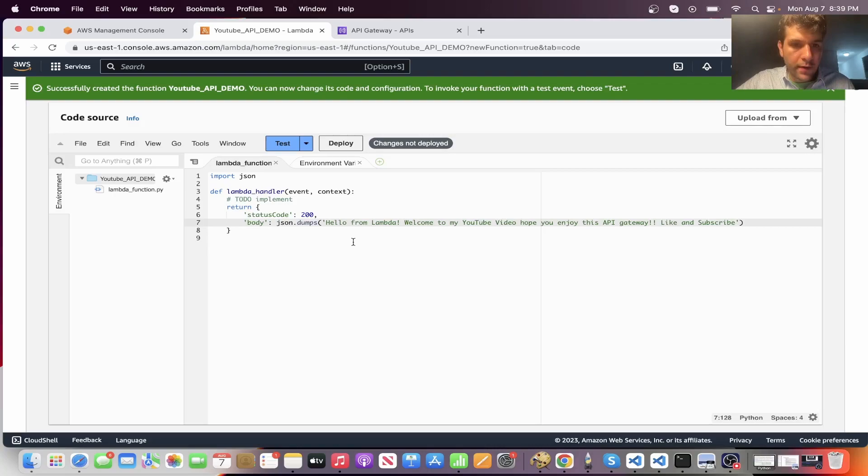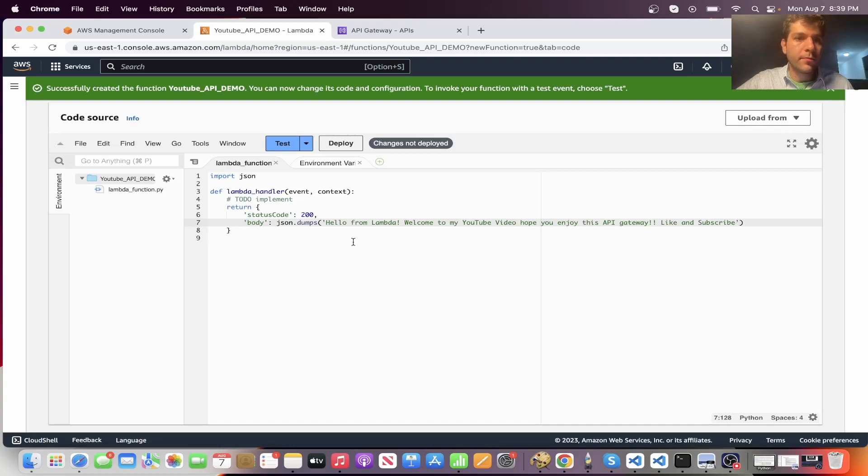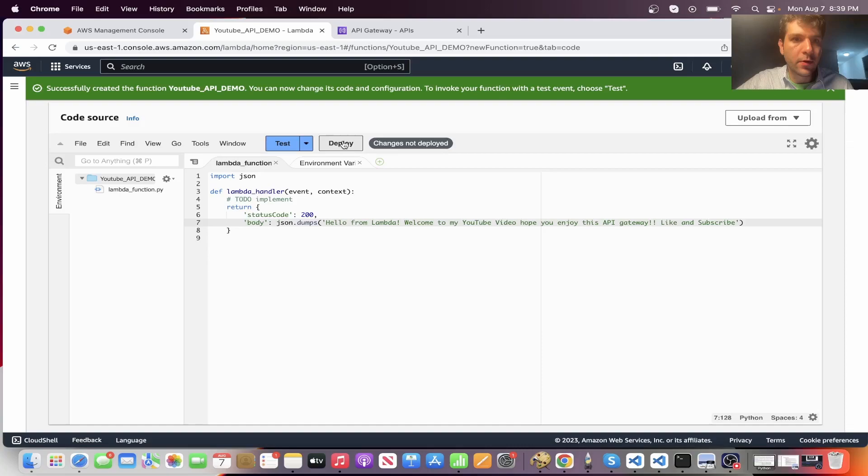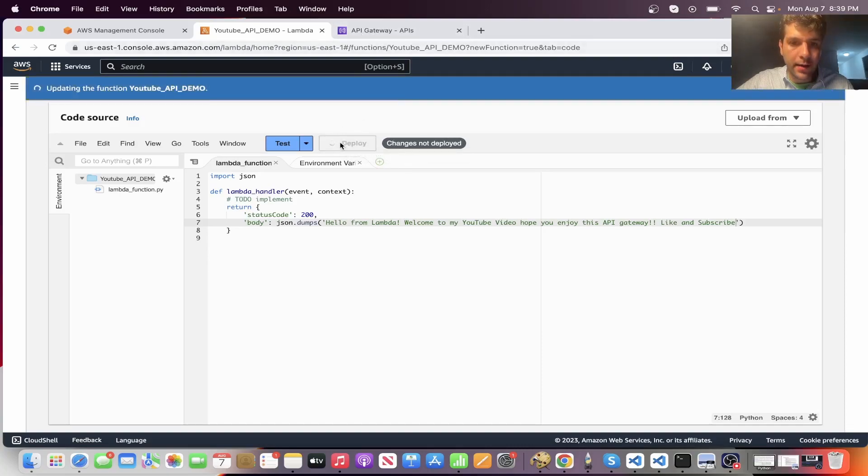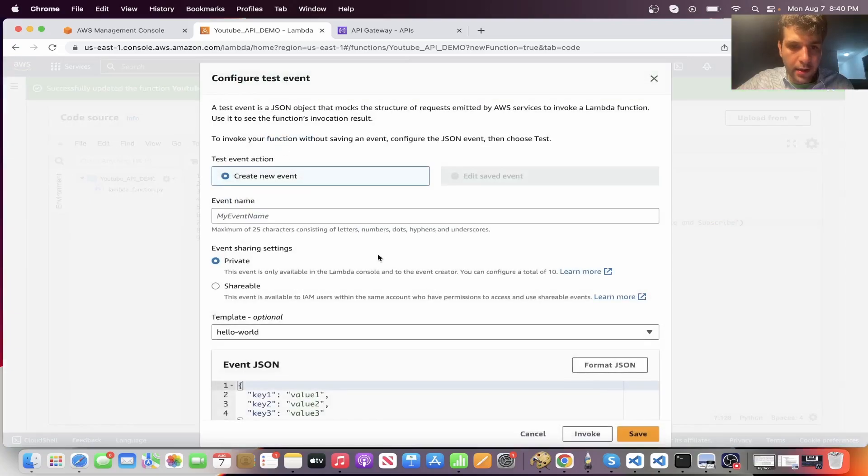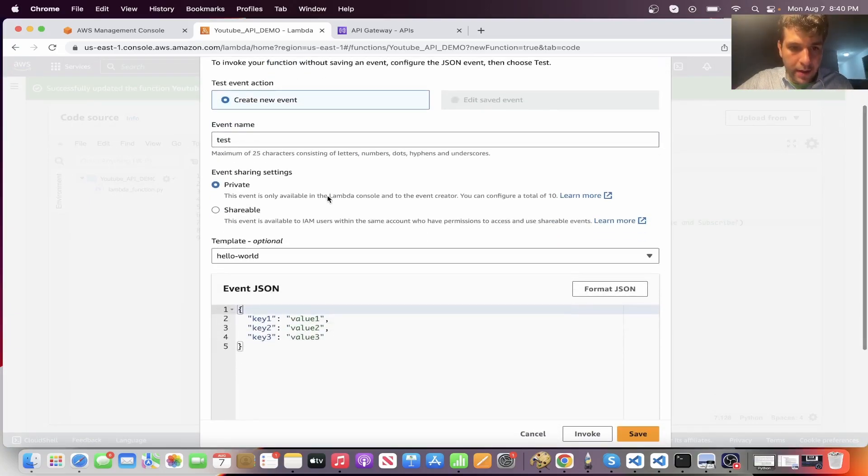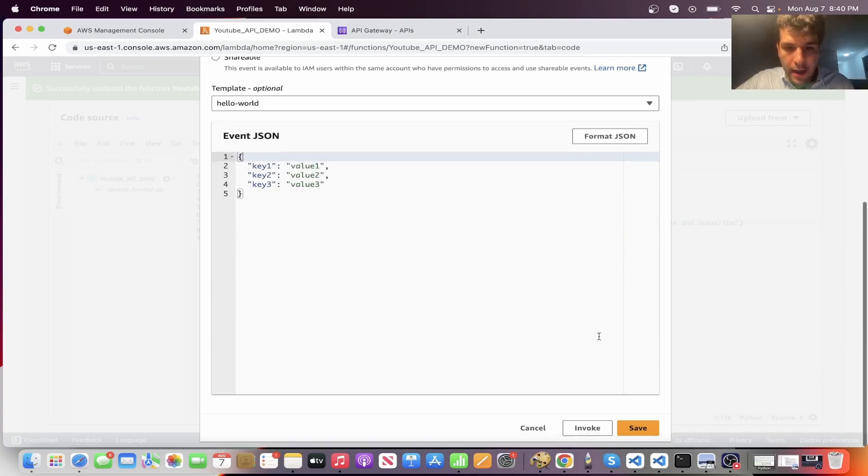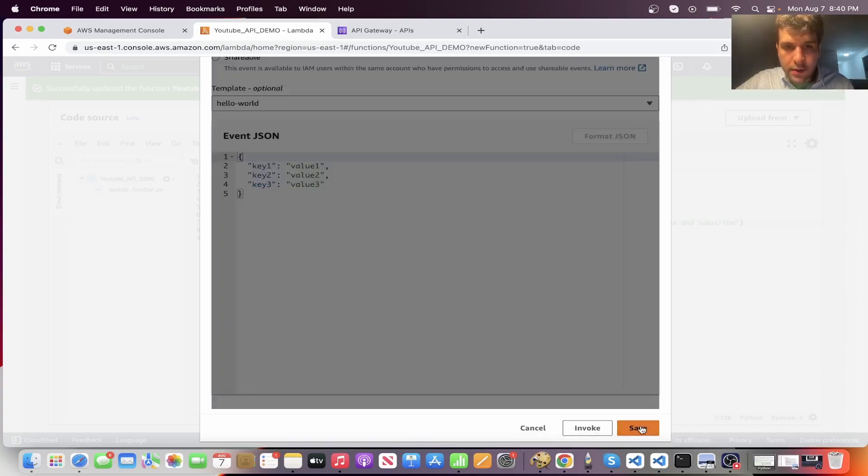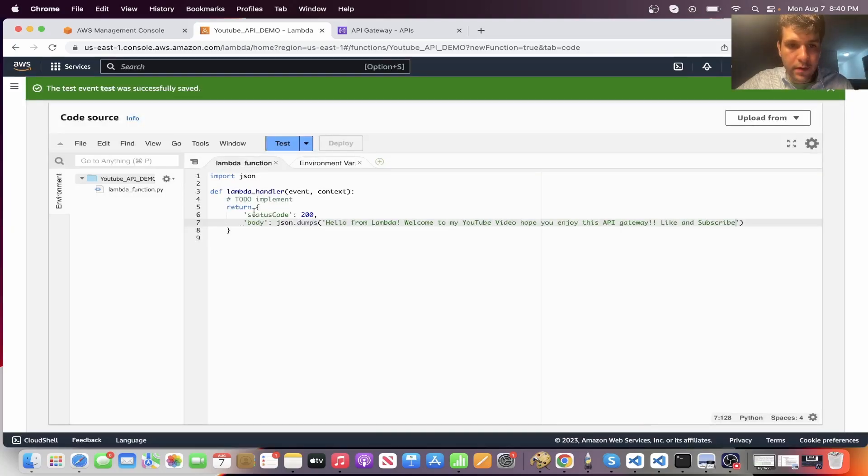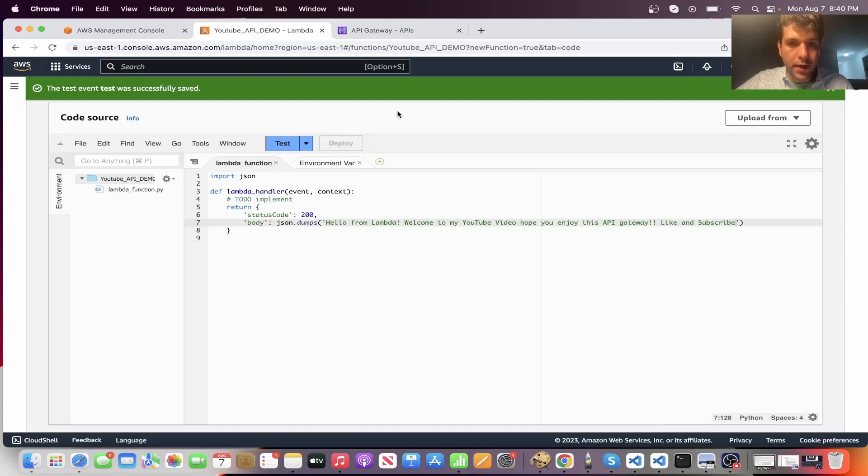I have other videos on adding dependencies and whatnot. So definitely can build much more complex Lambda functions. I'm just keeping it simple because I want to really show quickly the API gateway. So you want to deploy that. Click test. Just give it an event name. It really doesn't matter. And click save. All right. So that's going to be your Lambda all done.